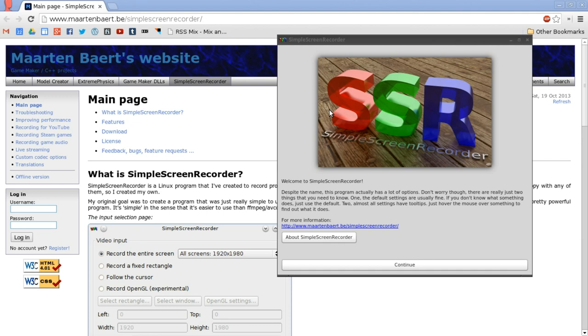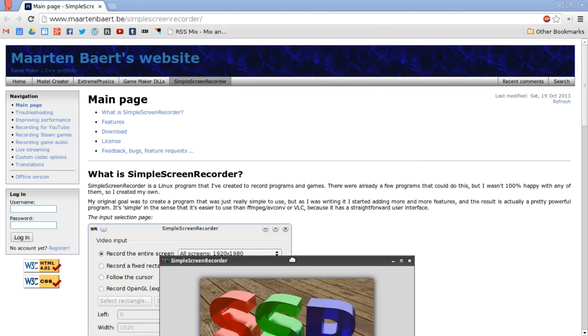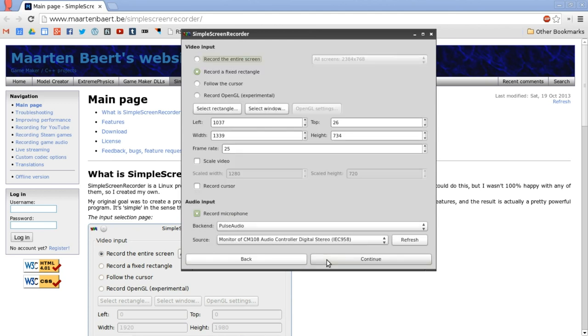As it currently stands, this is by far the best bet. This program is called Simple Screen Recorder, which is a name that puts itself down anyway. If you open it up, this is the opening screen for it. You can find out more on the website which you can see here by clicking on the link, and I will also include a link down in the description. You can record the entire screen, a fixed rectangle, follow the cursor, or record OpenGL experimental.